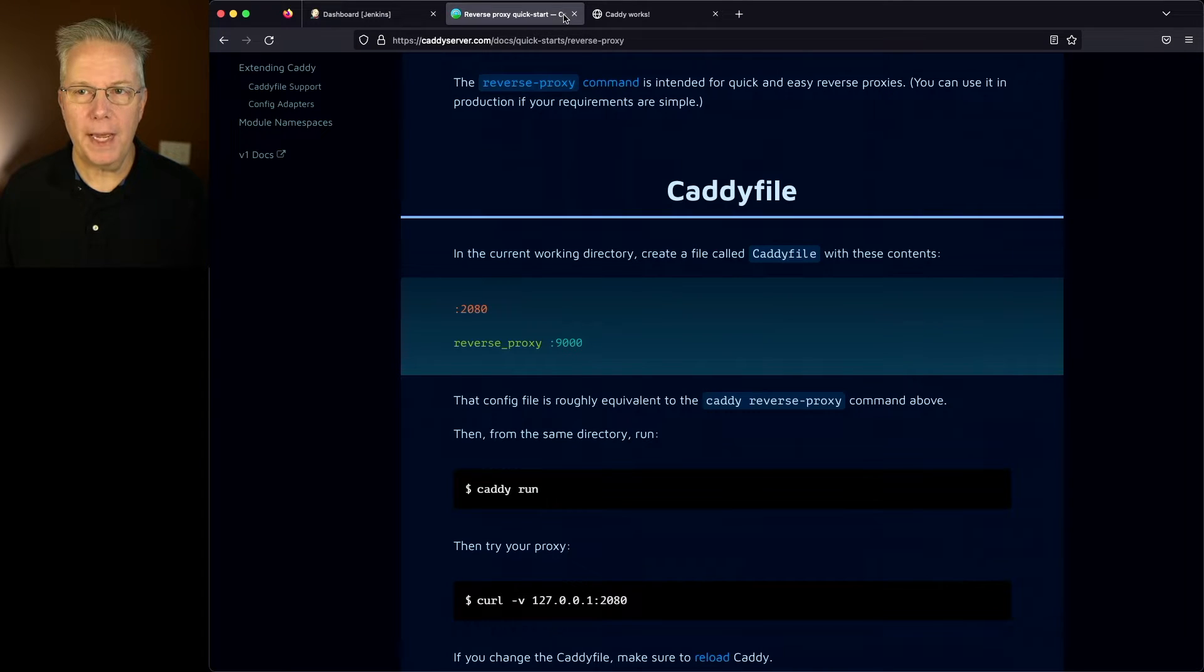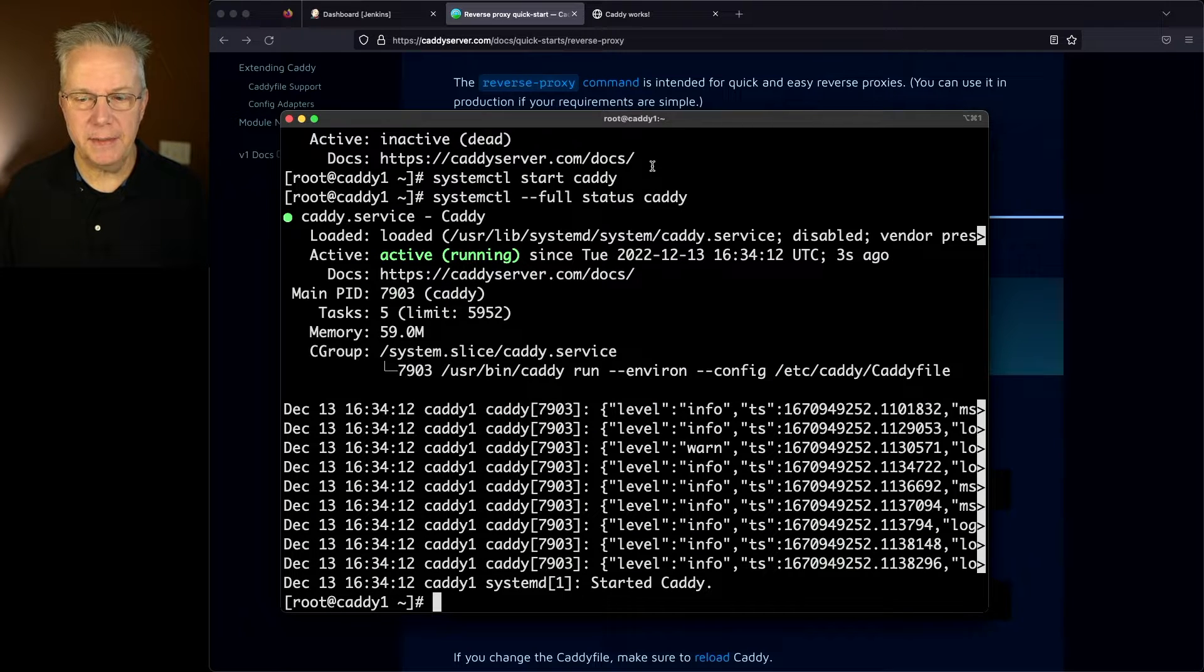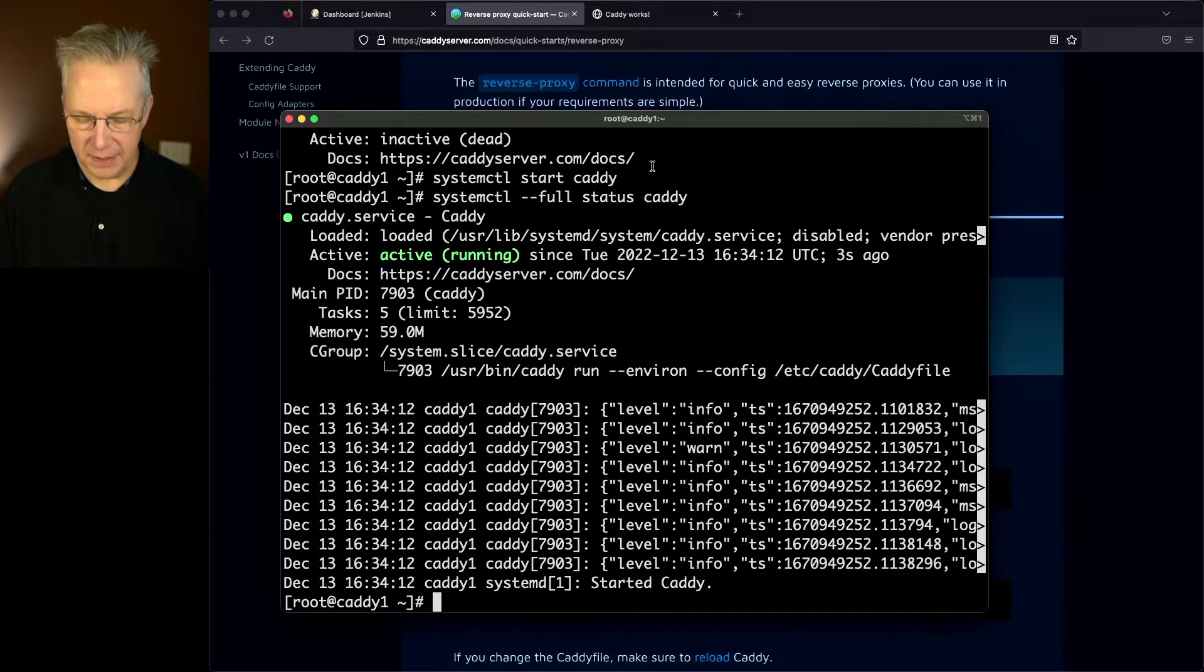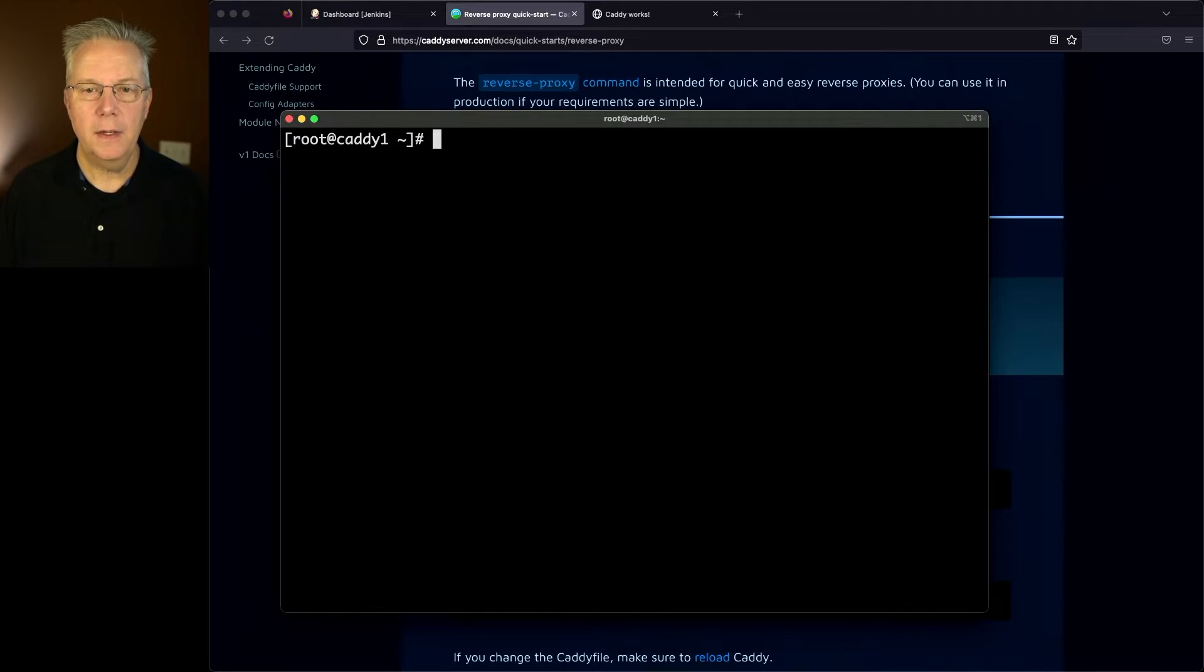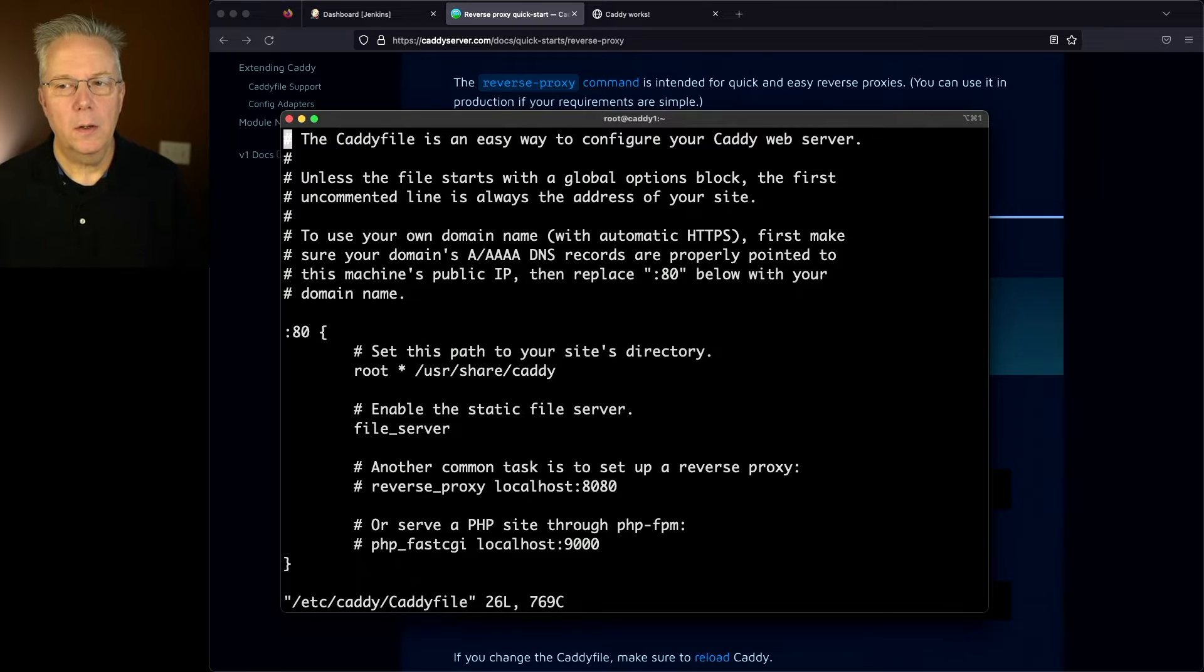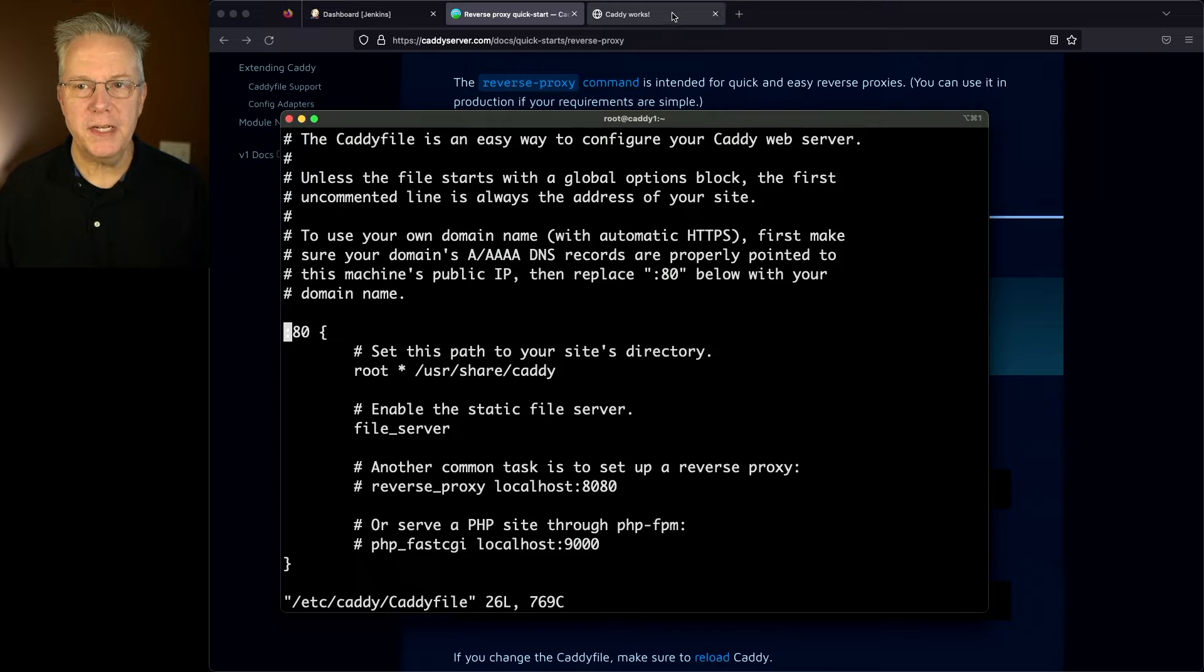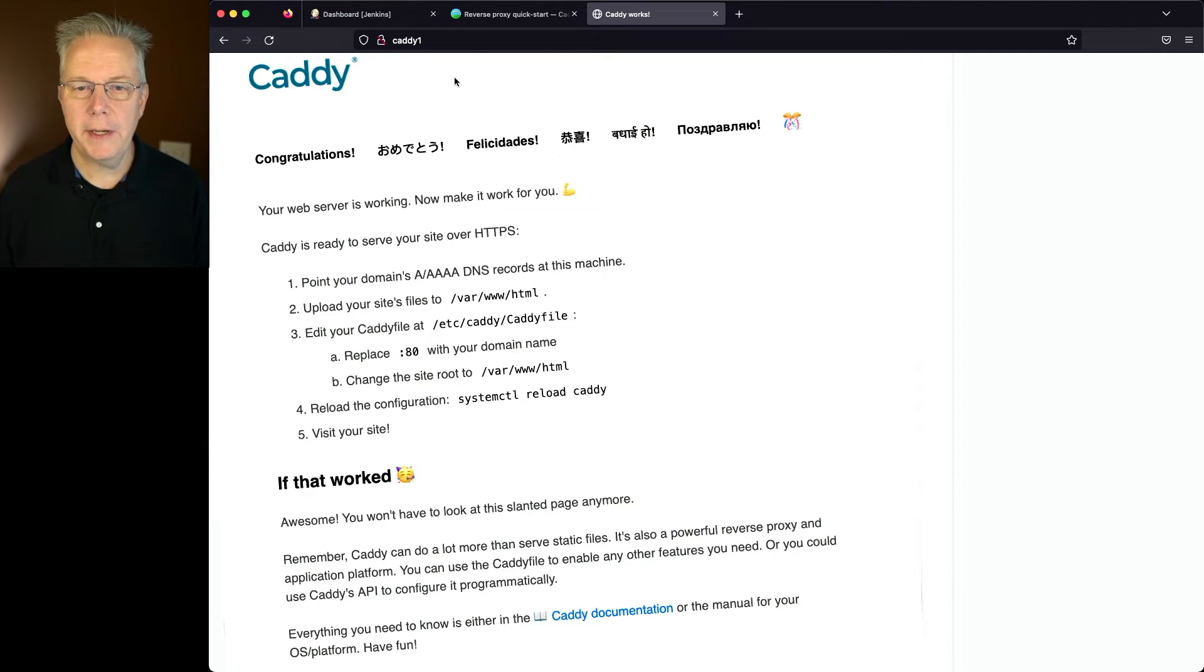So let's go ahead and go back over to our console. Let's quit out of the status. And then since I'm root, I have the ability to go ahead and edit this Caddyfile. So let's go ahead and clear. And we'll say vi /etc/caddy/Caddyfile. We can see here that we're already listening on port 80. In fact, that's what we just tested here a moment ago where it says Caddy works. We're not HTTPS, it's just port 80.